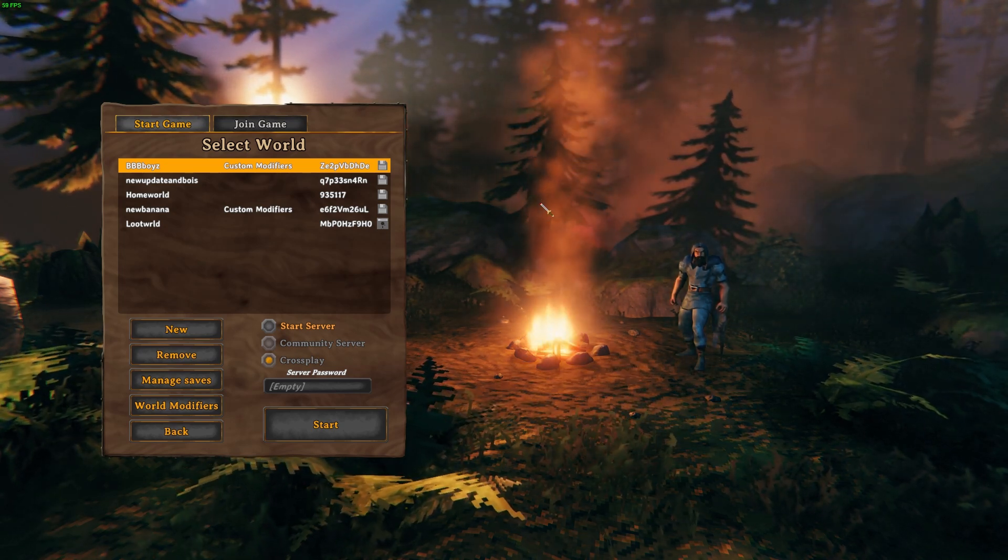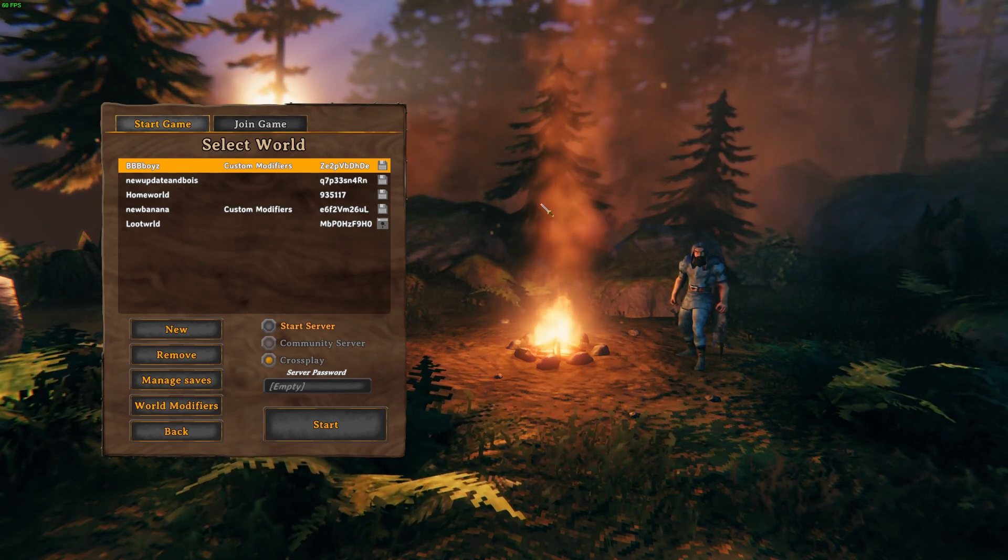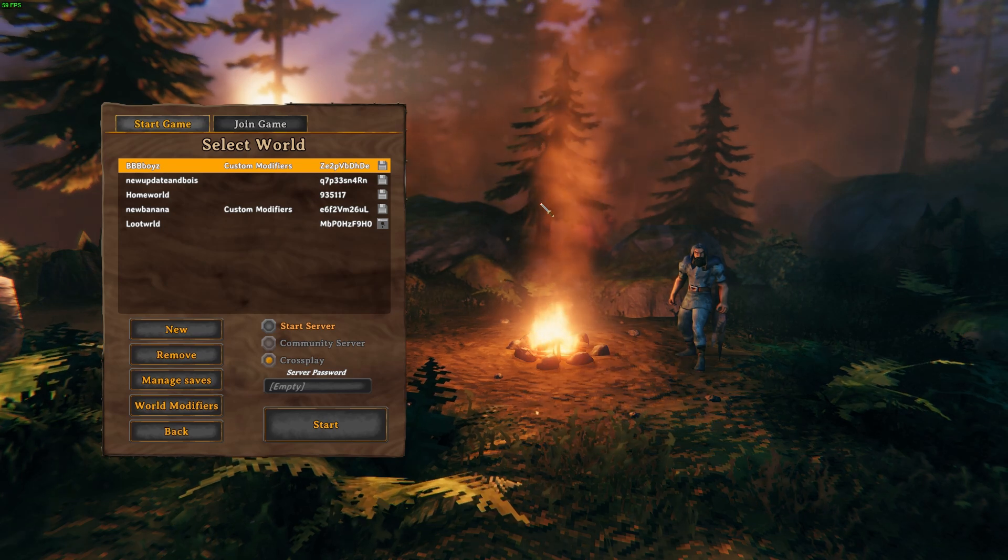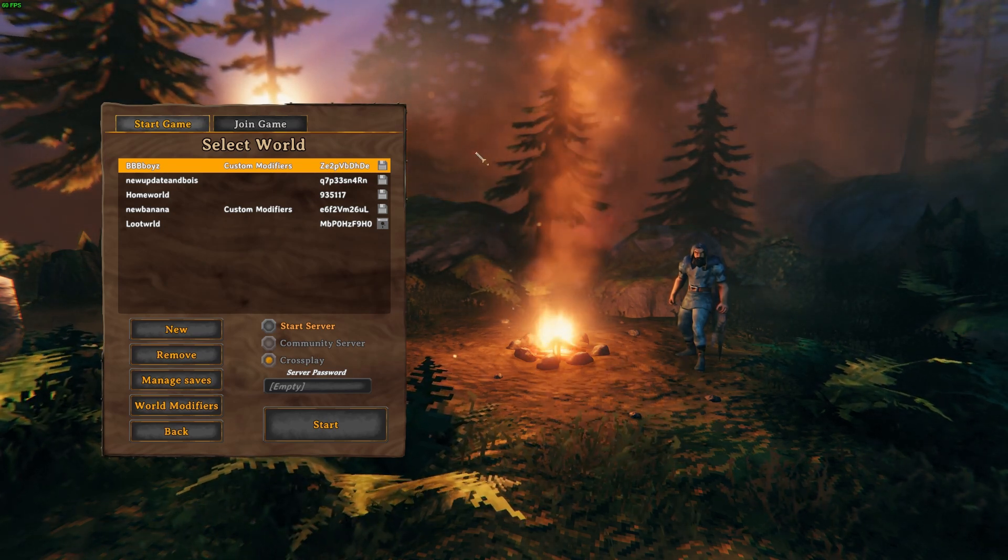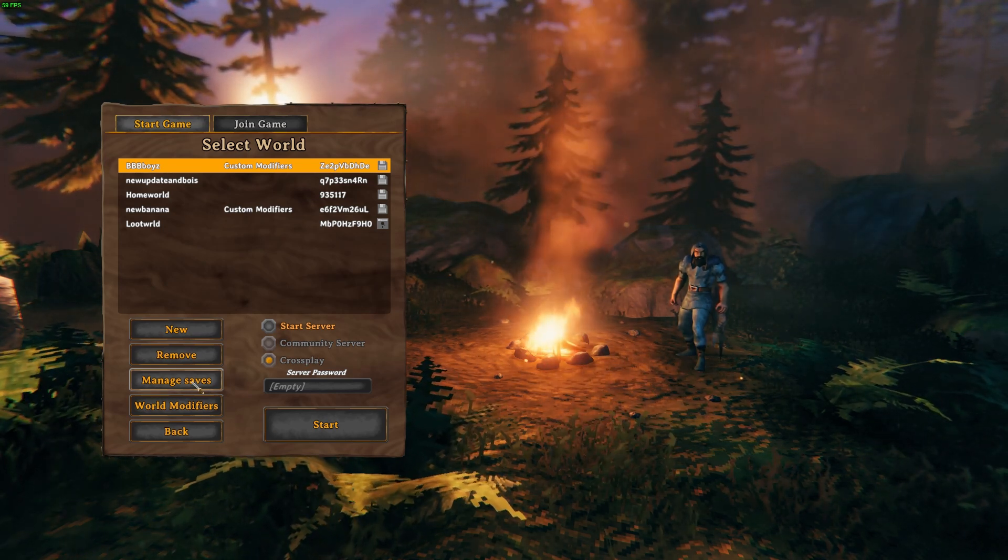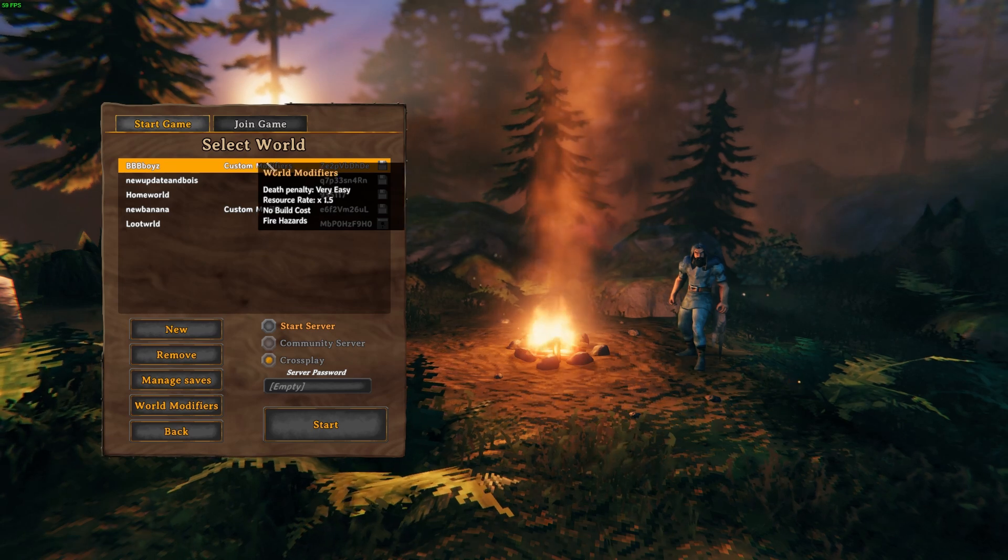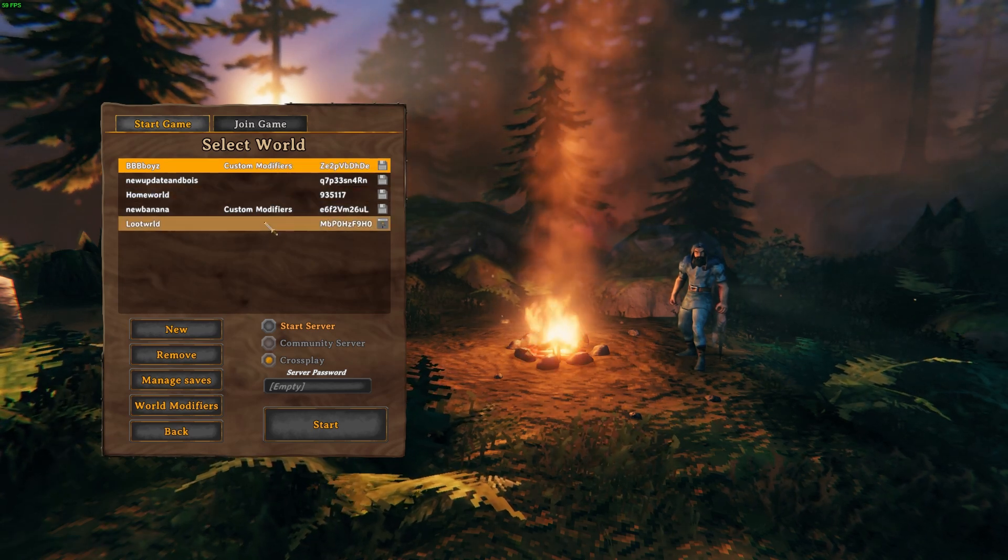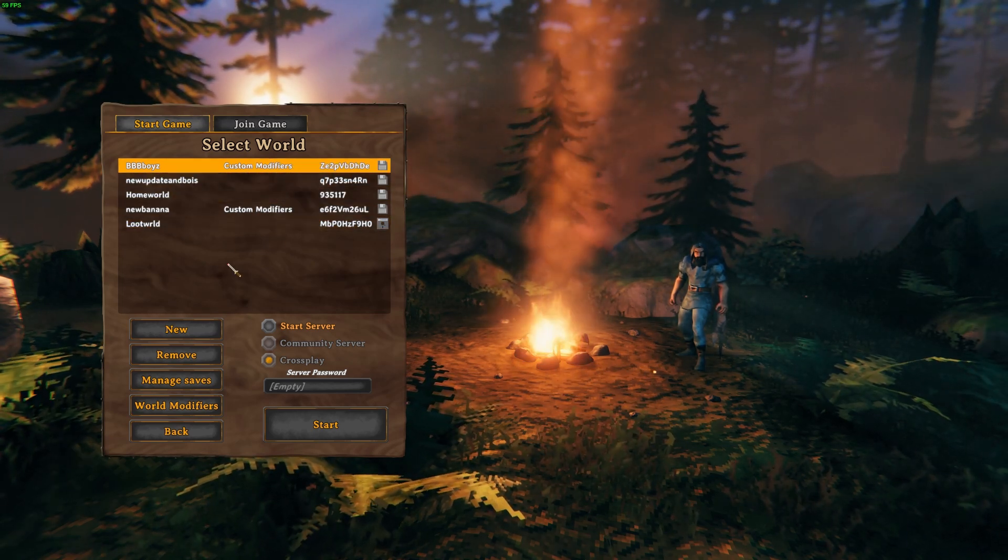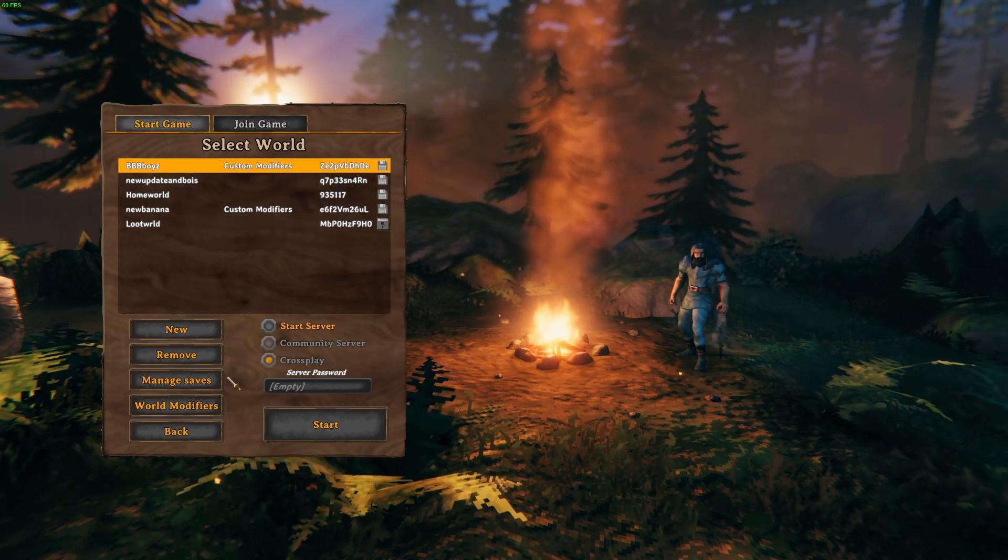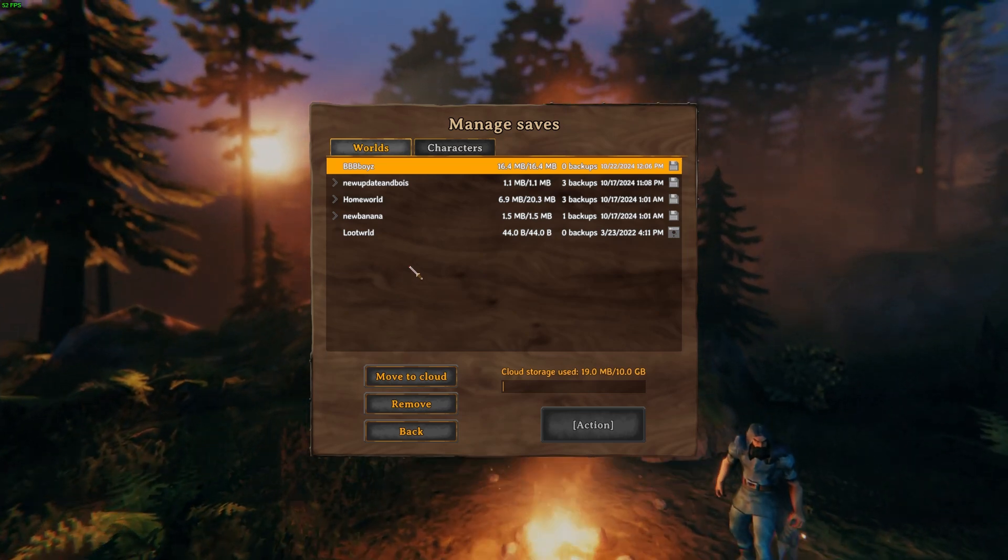This only works on PC. With that out of the way, what you need to do is make sure the saved world is locally saved.